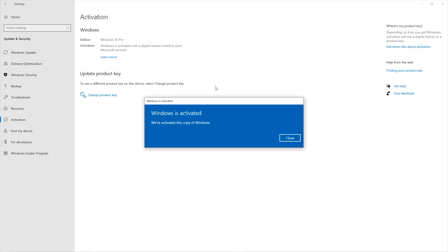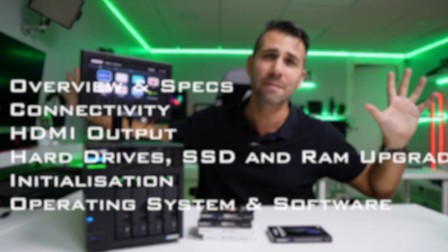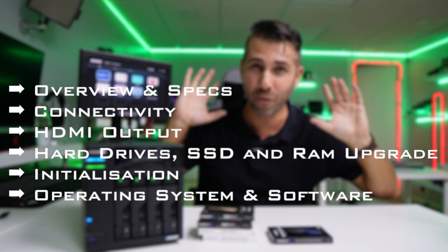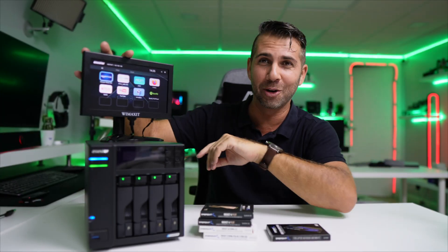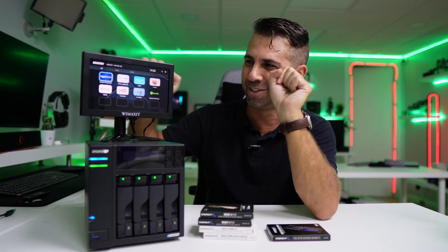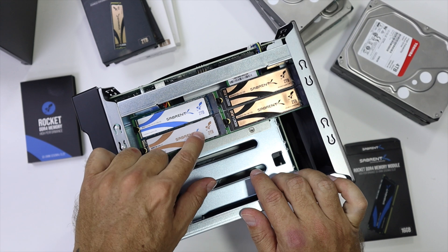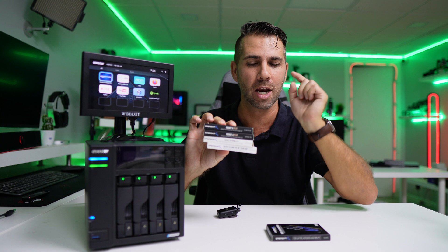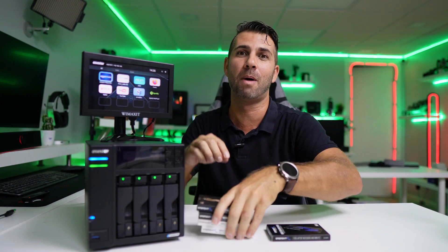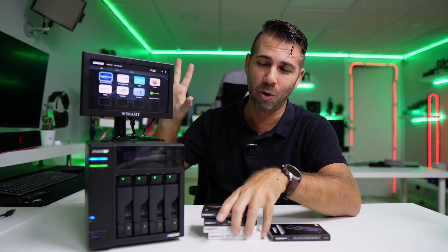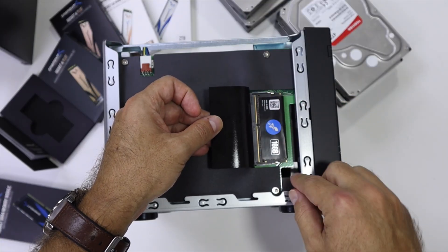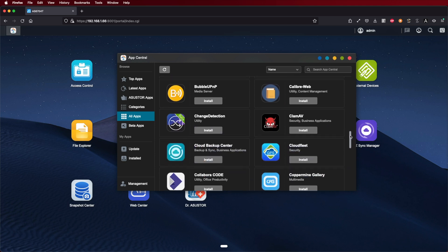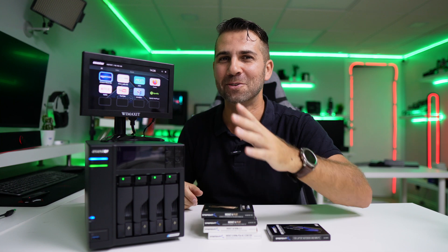The software has so many features that are just awesome. This unit has four mind-blowing features: an HDMI output screen, support for four NVMe SSDs, RAM upgrades, and dozens of applications. I'm using the Sabrent Rocket 4 Plus - the fastest on the market at over 7,000 megabytes per second.